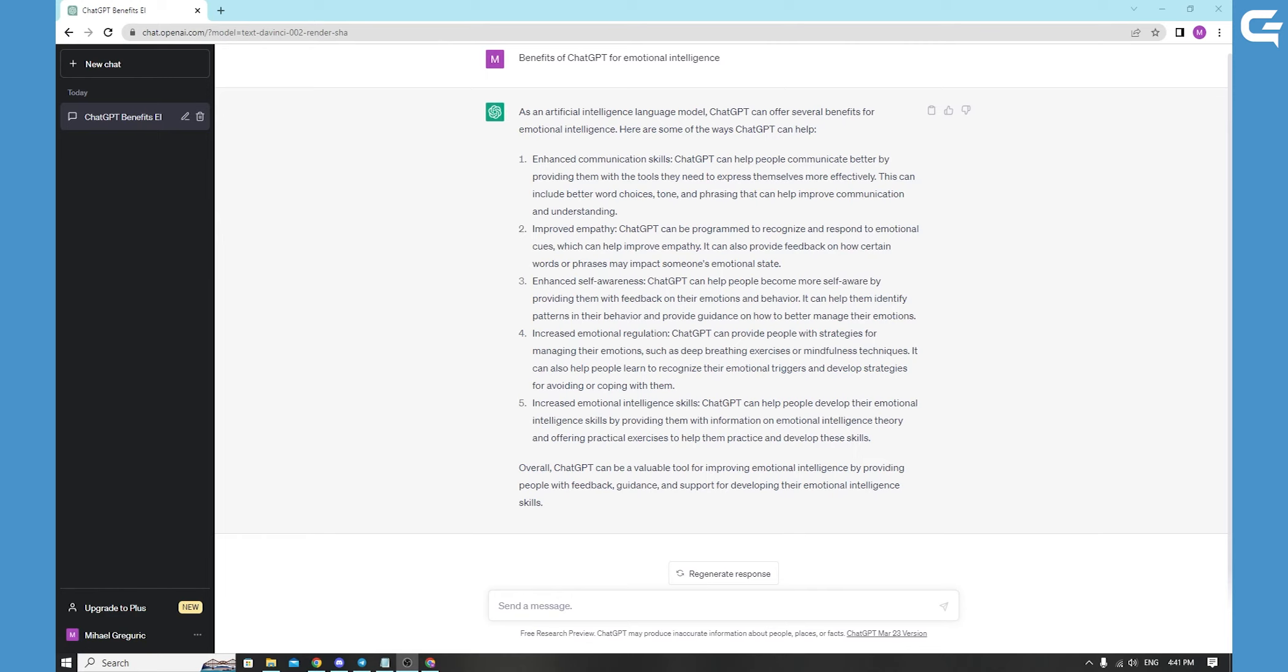Remember, ChatGPT is not a substitution for professional therapy or medical advice. If you are experiencing severe emotional distress, please seek help from licensed mental health professionals.